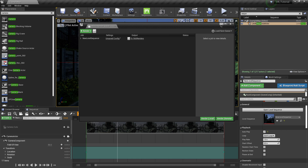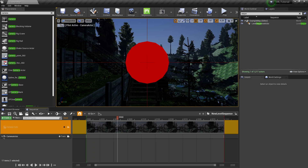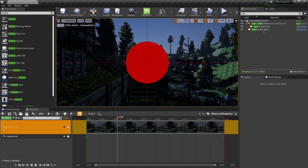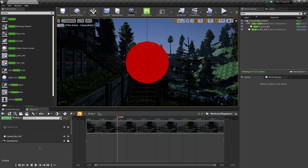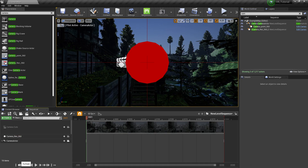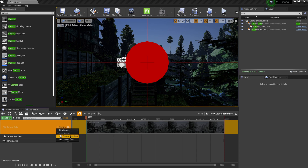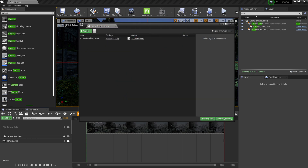There's one last step before we render. I'll fold up Camera Cuts and drag in the 360 degree camera from the World Outliner into the sequencer. Make sure I'm at the beginning of the sequence, then click back on Camera Cuts and click the Plus Camera button. Under Existing Binding I'll select Camera_Rec_360. Now if I come back to the Render Queue we should be able to render this out.